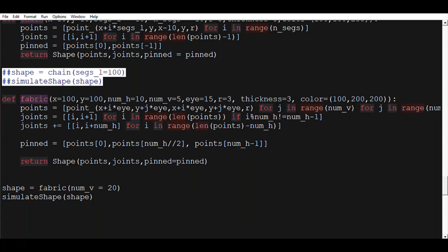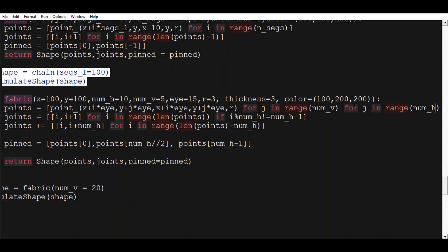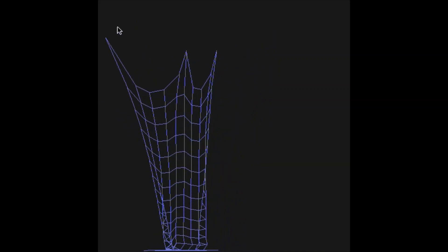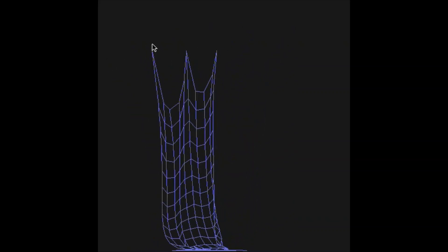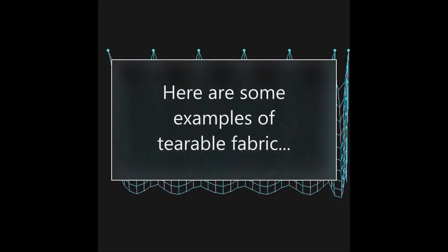I need to correct the loop order here — I had the for j loop and for i loop reversed. So I call the for j loop first and then the for i loop. Basically, this is what we get after running the simulate function on this shape.